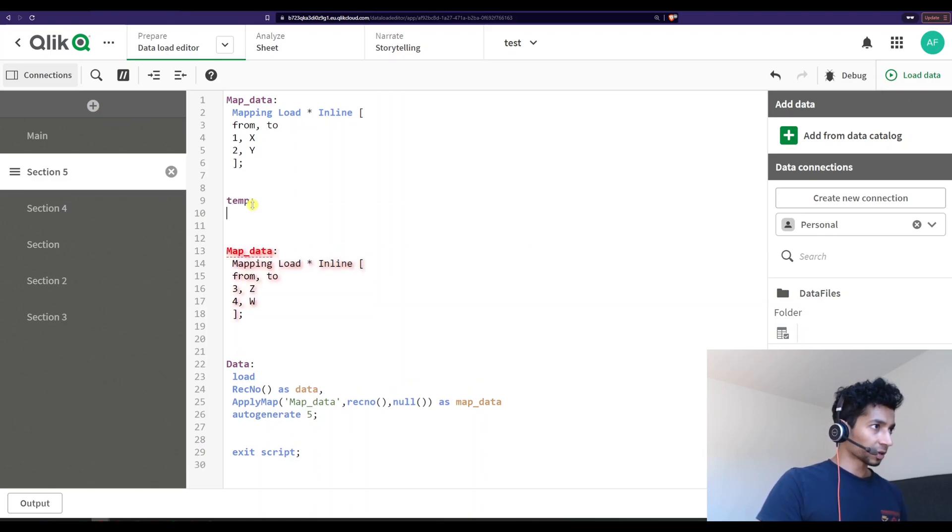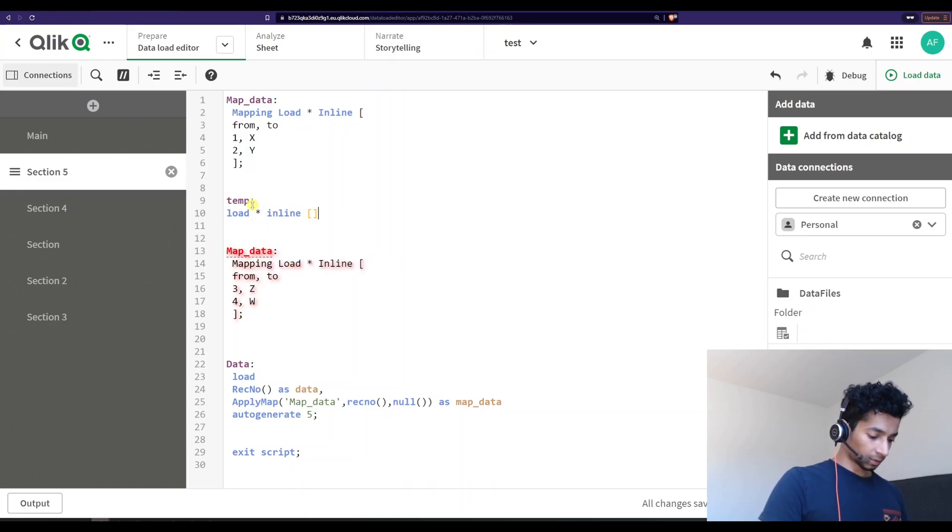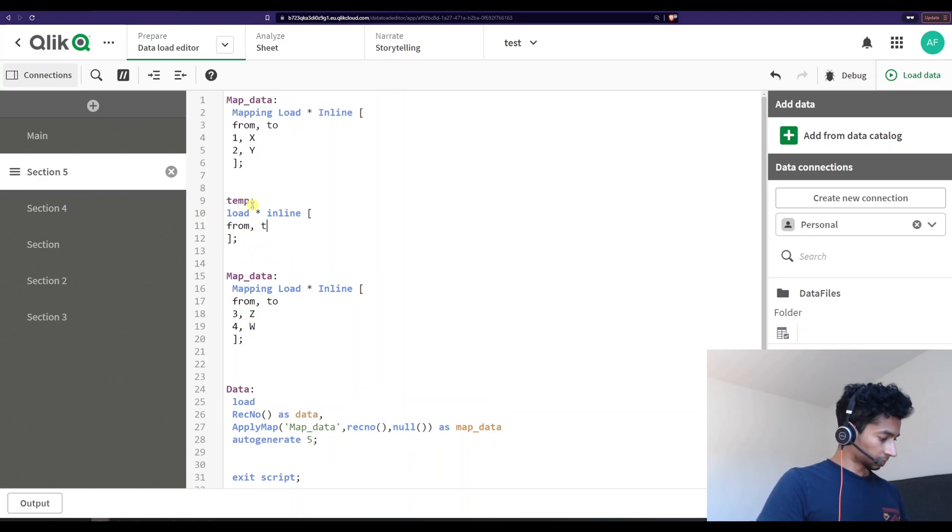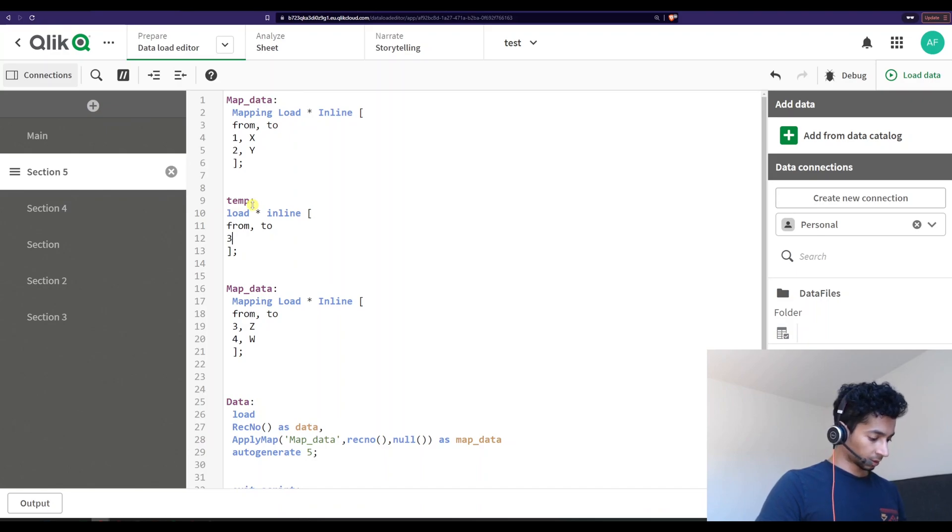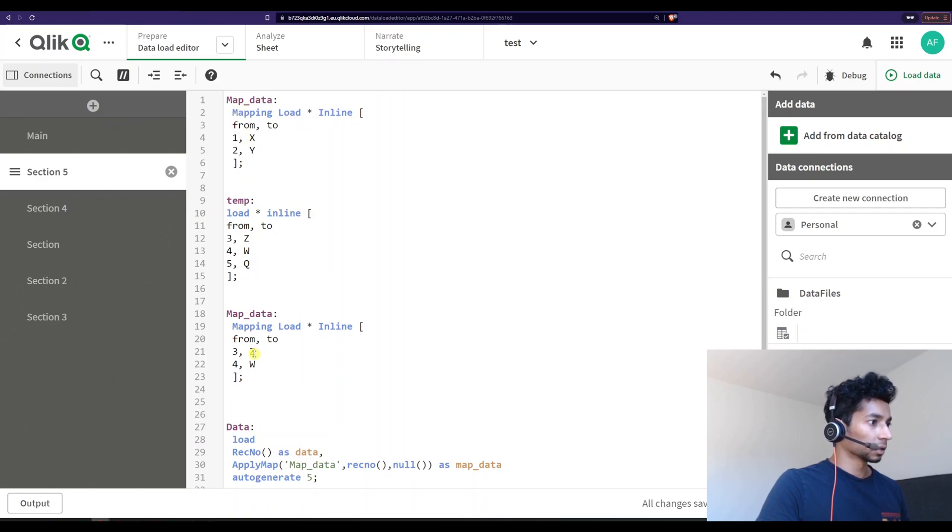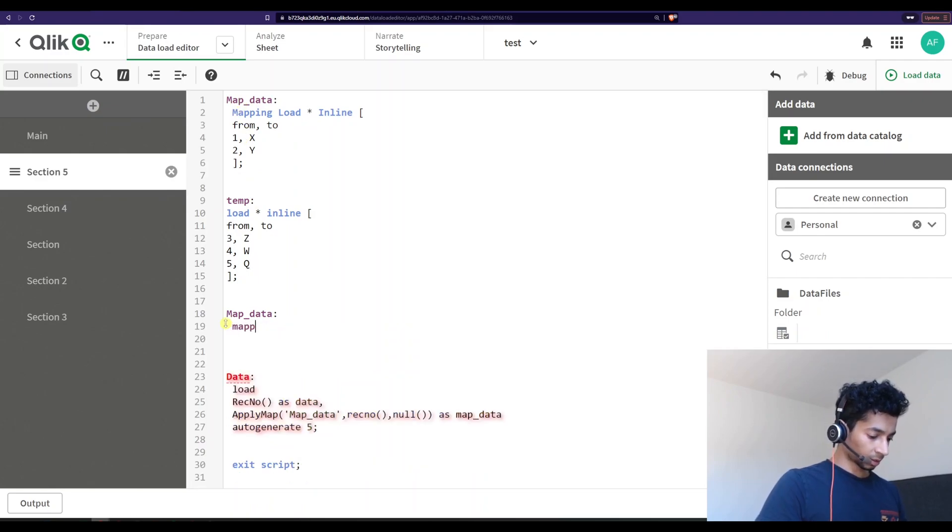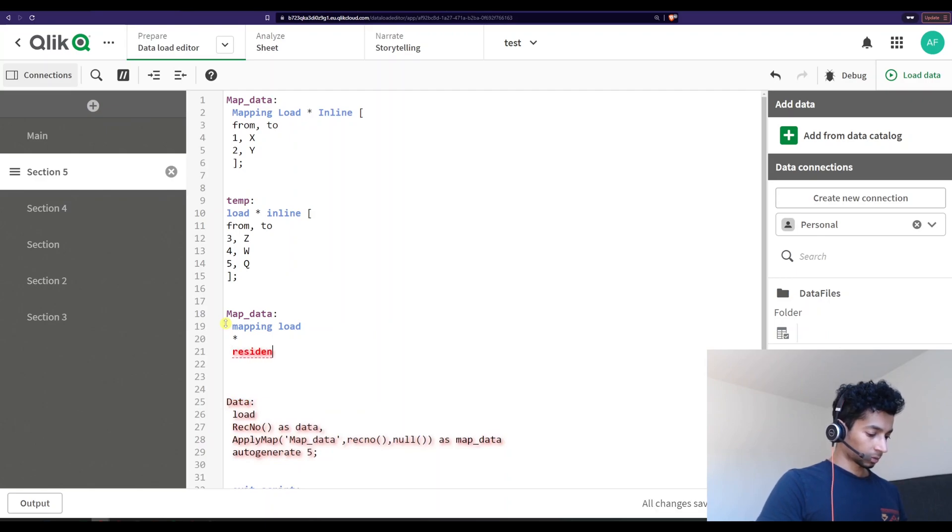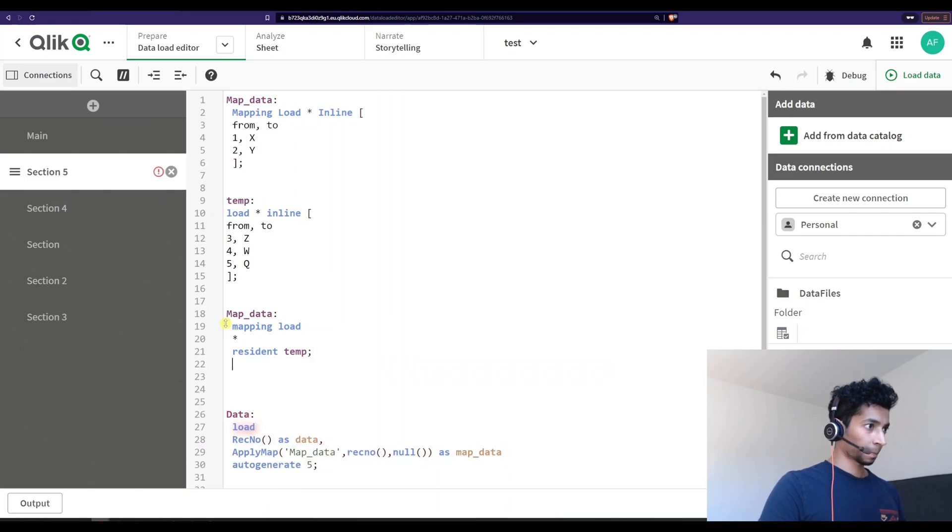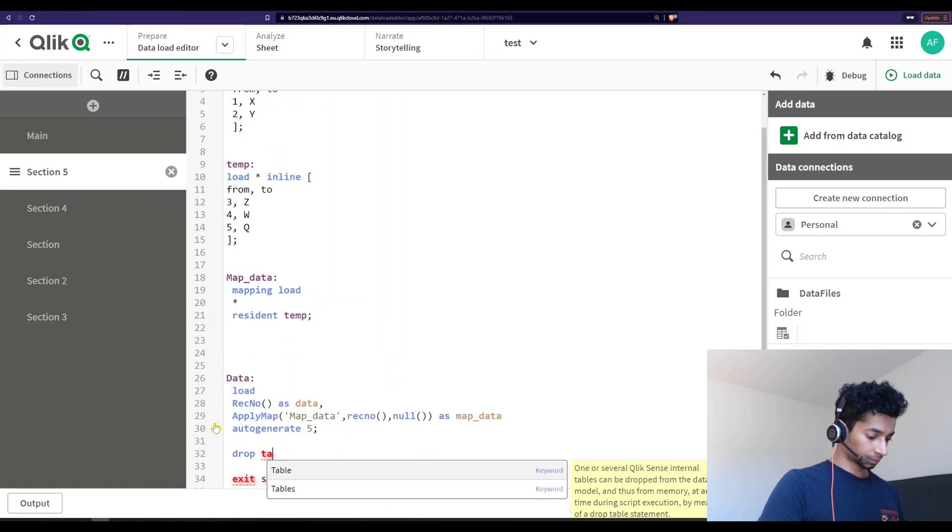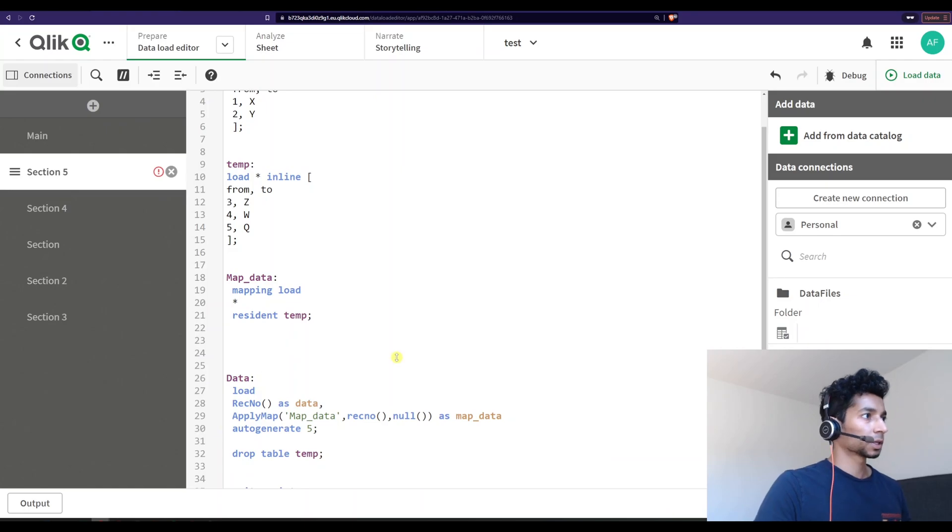So I'm going to create a temporary table here. Load star inline and from to and I'm just going to say, let's say the same things. Great and in this particular mapping table I'm doing mapping load star resident temp and let's drop table temp here. Good.